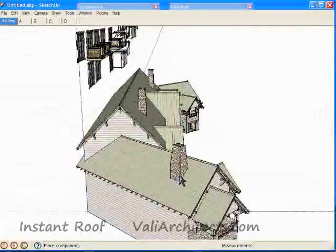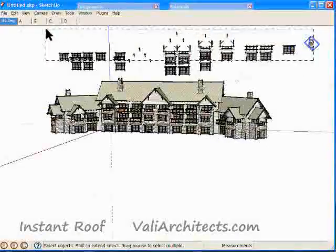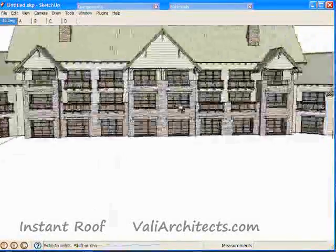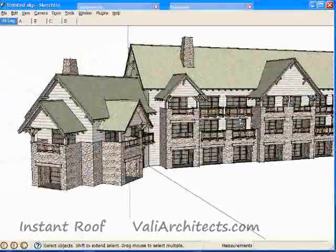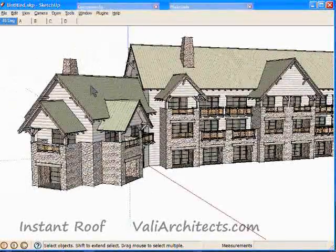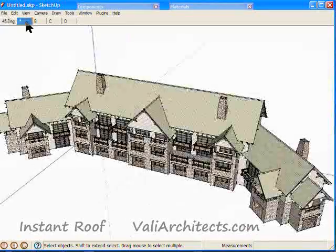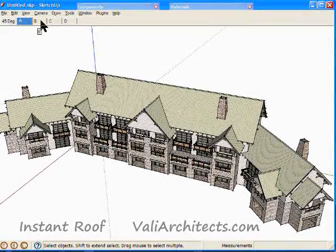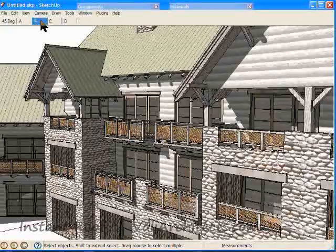So we're all done. Real time was seven and a half minutes. If you don't have Instant Roof, I encourage you to download it from vollearchitects.com or suscripts.com. Thanks for watching.